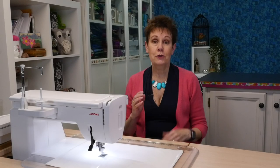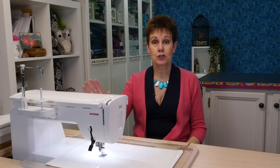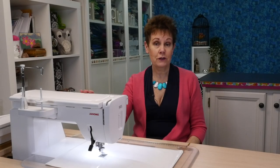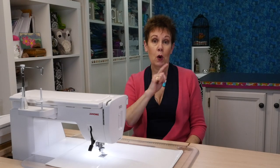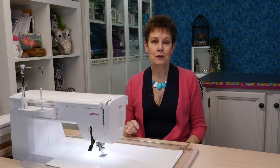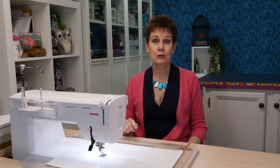If you want to know how to use the variable zigzag feature on the Janome 9450, you're going to want to watch this video because I'm going to show you how to use it.